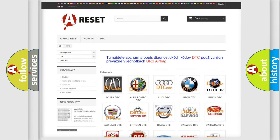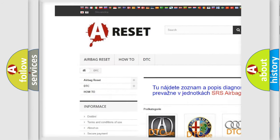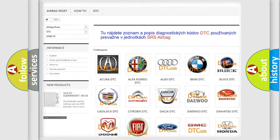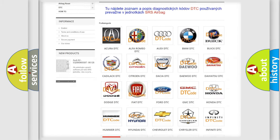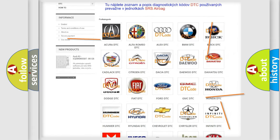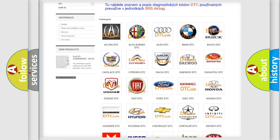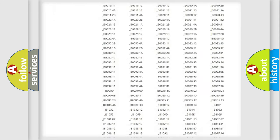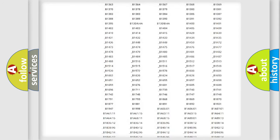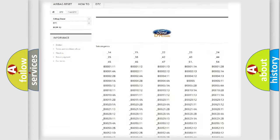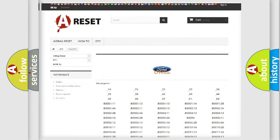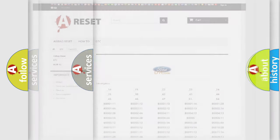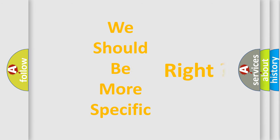Our website airbagreset.sk produces useful videos for you. You do not have to go through the OBD2 protocol anymore to know how to troubleshoot any car breakdown. You will find all the diagnostic codes that can be diagnosed in Infiniti vehicles, and also many other useful things. The following demonstration will help you look into the world of software for car control units.